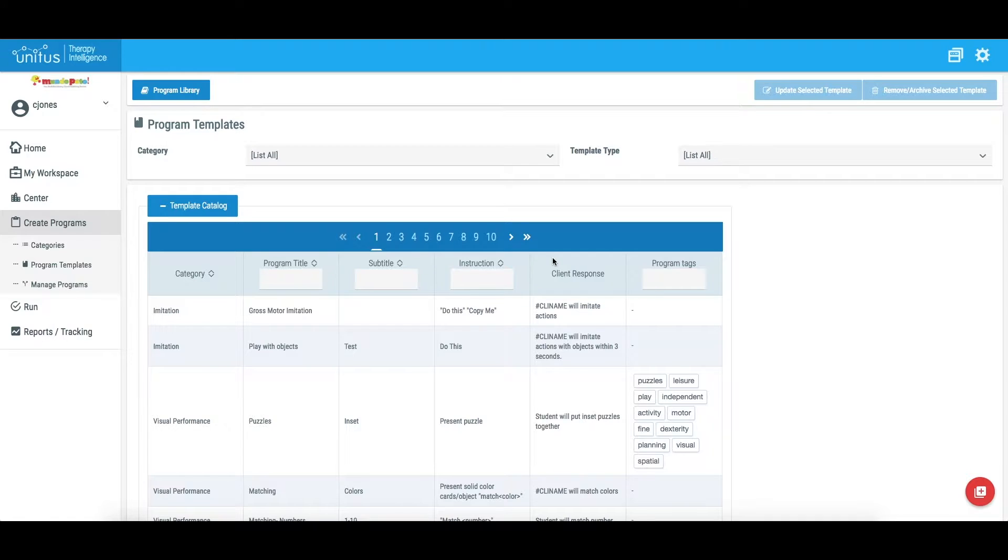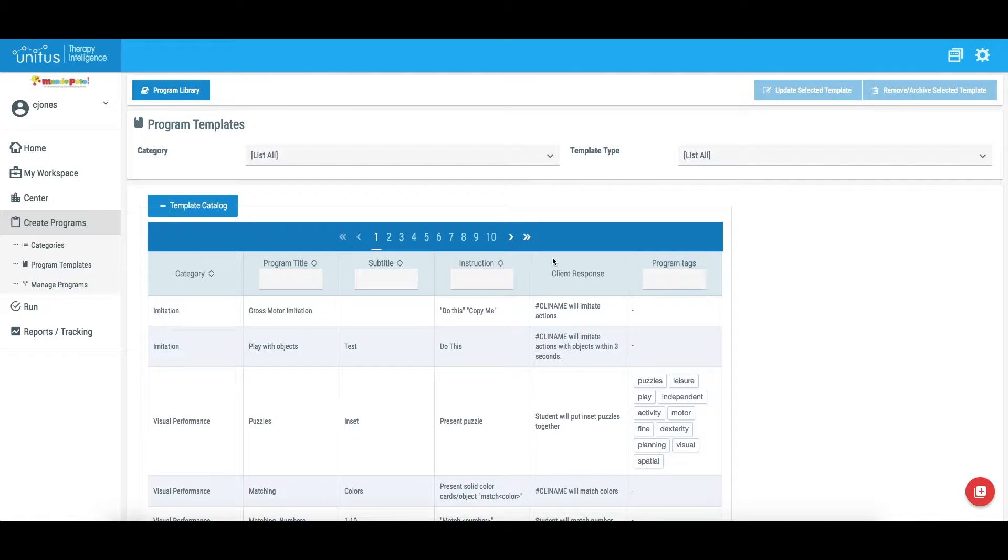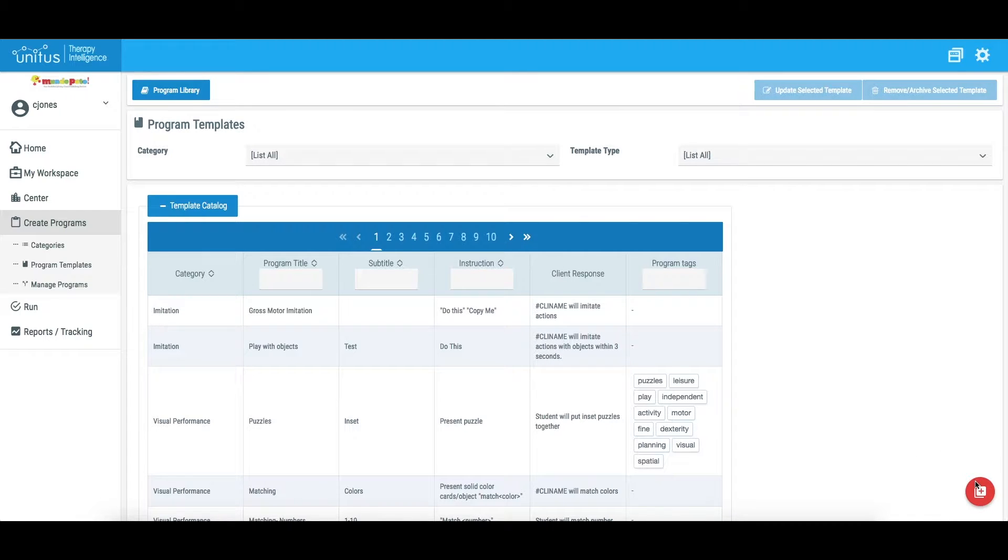When creating a new program template in Unitas TI, the target type that you select will determine what method of data collection will be compatible with that program template when it is being assigned to a client. In this video, we'll discuss each target type option and the types of data collection that each one allows you to implement.